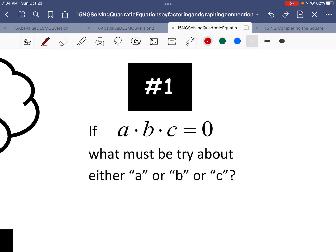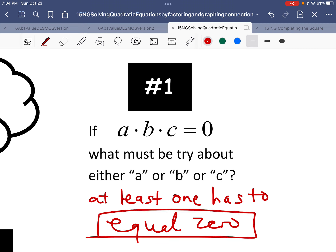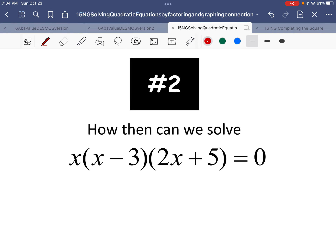Ready? Got three questions to kind of consider. Number one: if A times B times C equals zero — kind of a strange equation — we're multiplying A, B, C and the whole equation is supposed to equal zero. What's got to be true about A or B or C? That's right. At least one of them — at least either A or B or C — has to equal zero. If I'm going to multiply stuff together and come out with zero, then at least one of those things I multiply has to equal zero. Could it be all three of them? Sure. Could it be two of them or one of them? Yeah. At least one has to equal zero.